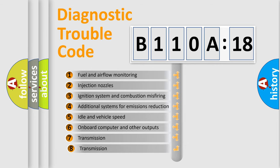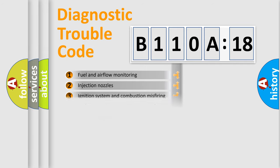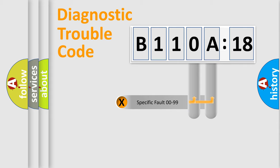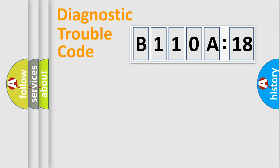The third character specifies a subset of errors. The distribution shown is valid only for the standardized DTC code. Only the last two characters define the specific fault of the group.